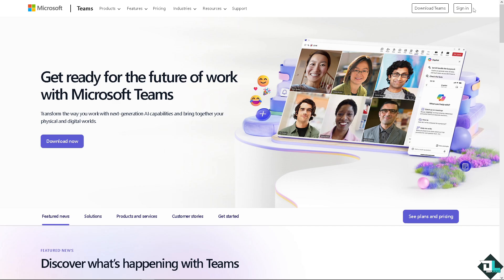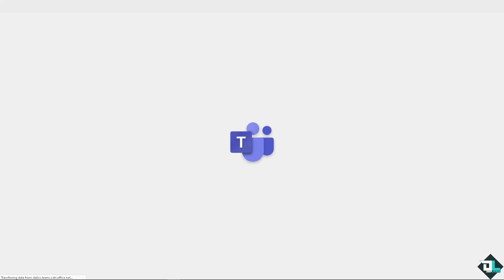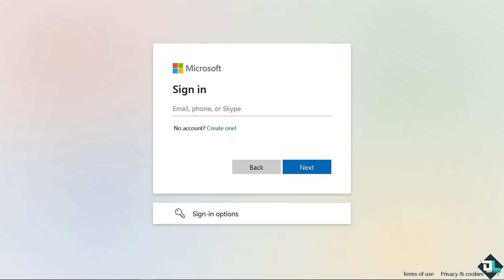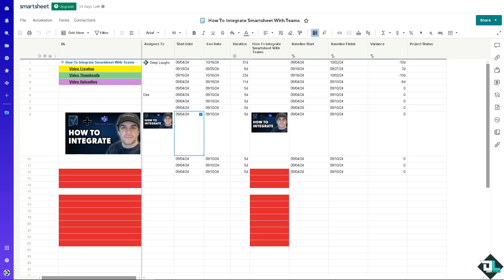If this is your first time here on Microsoft Teams, click the sign up option and follow the on-screen instructions. Integrating Smartsheet with Microsoft Teams is a straightforward process that offers several key benefits that enhance collaboration, productivity, and project management.